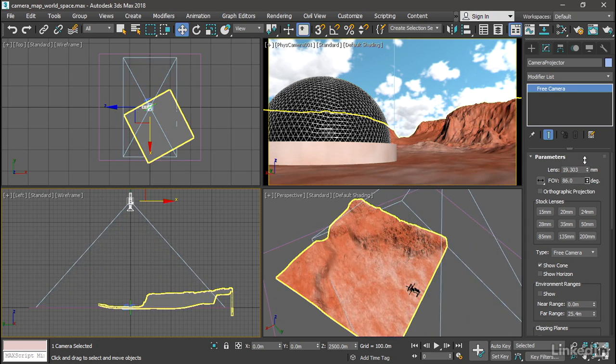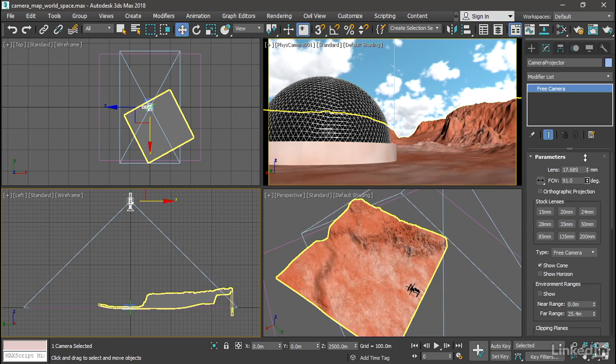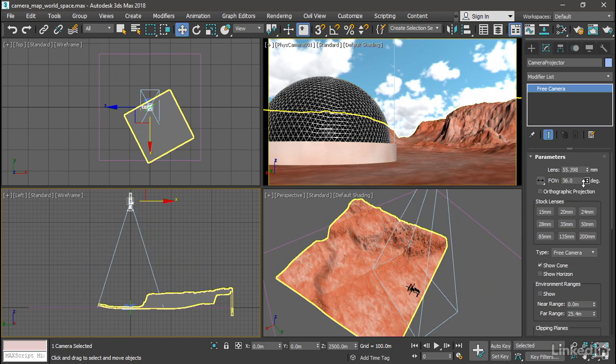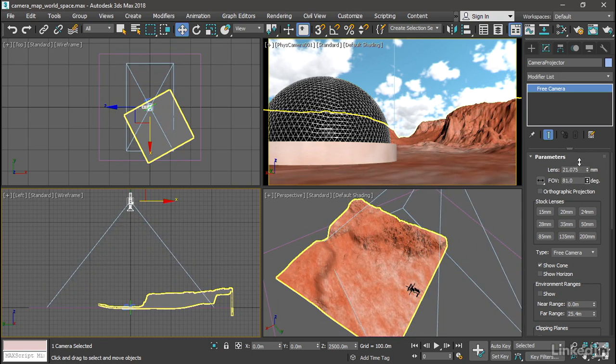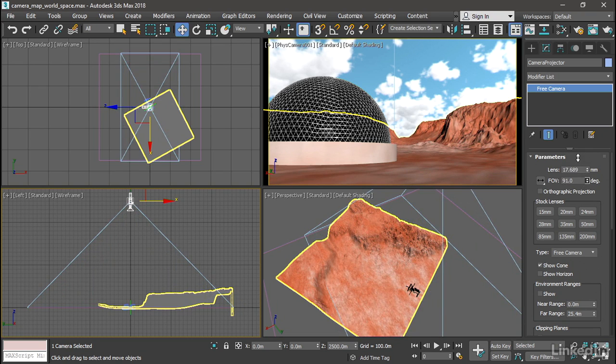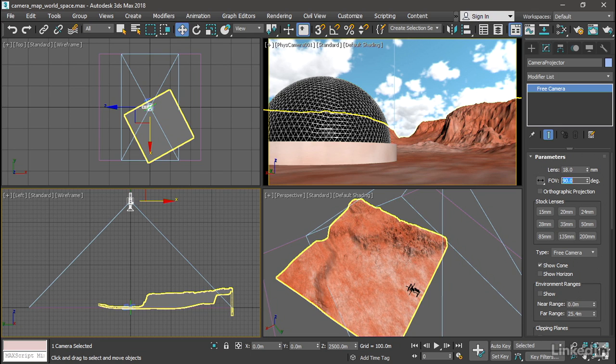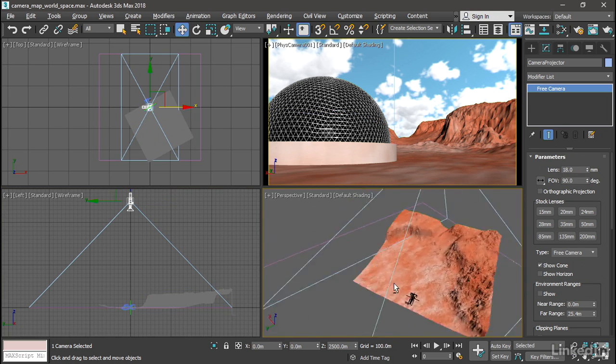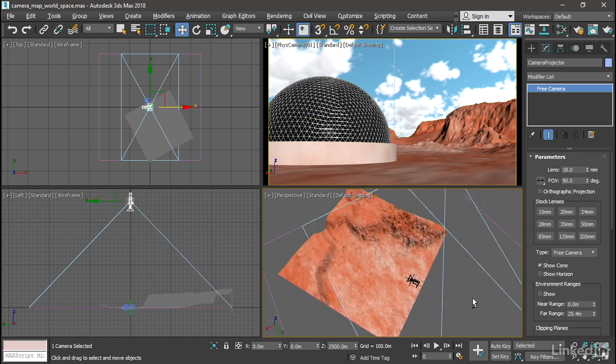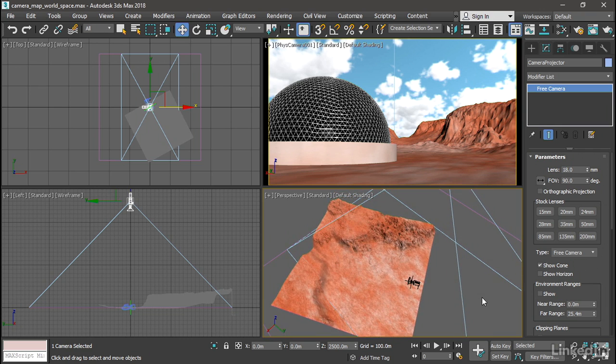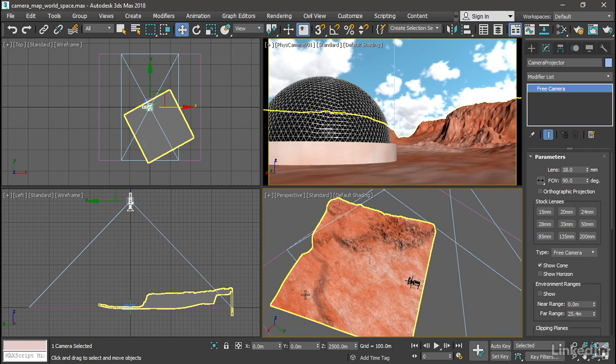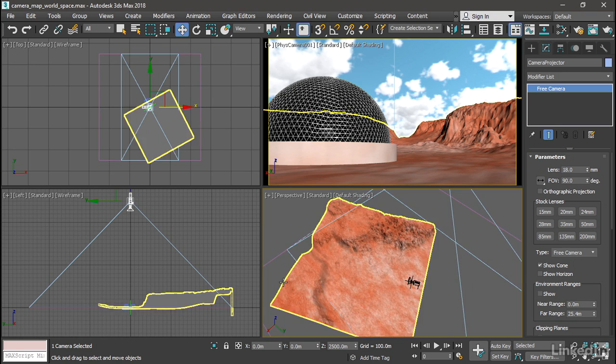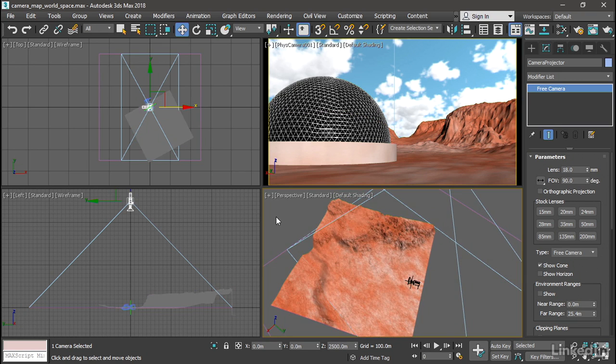And you can see as we do that, we're increasing the scale of the UV projection. And it just so happens in this case that I need an FOV of exactly 90 degrees. So type in 90. Okay, and we can tumble around or orbit in the perspective view with Alt and middle mouse. And we're almost there. We've got the projection occurring in world space. And it's basically mapping onto the height map the way we want it to.